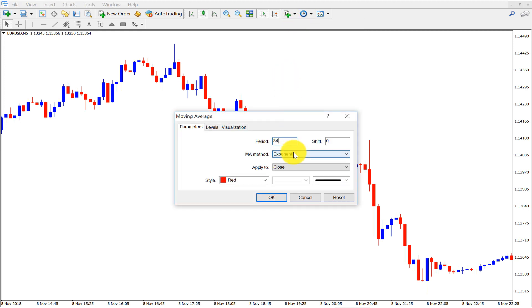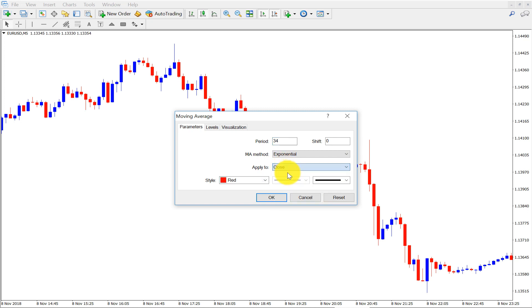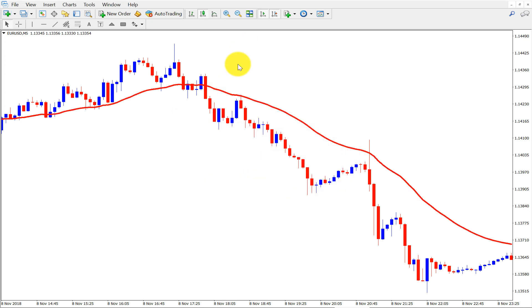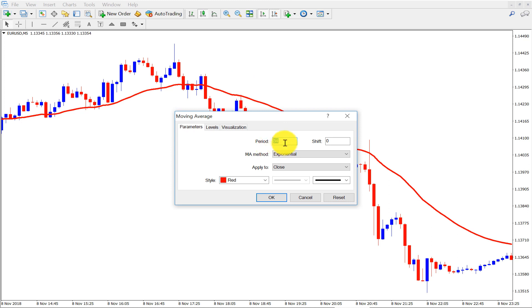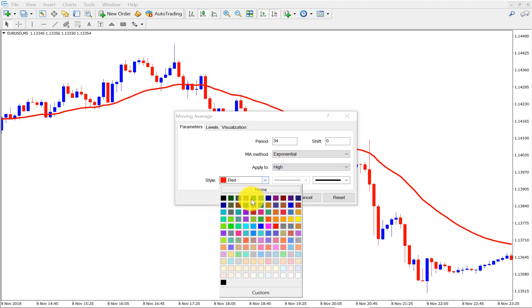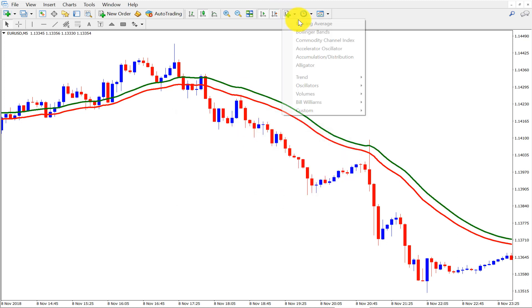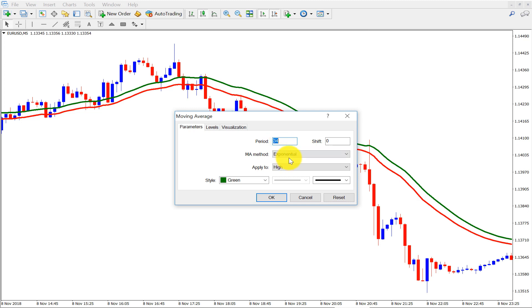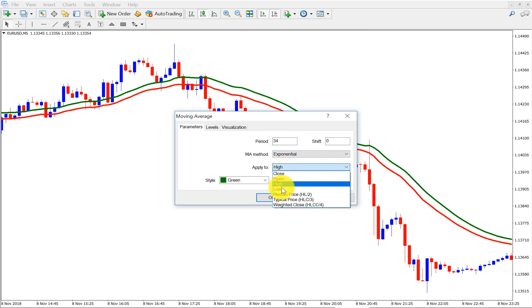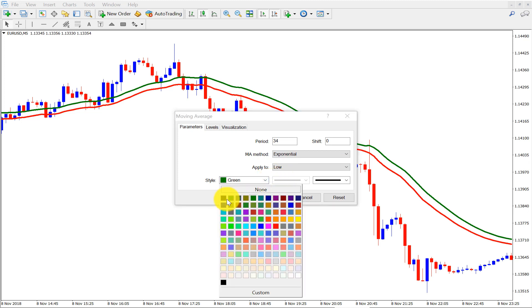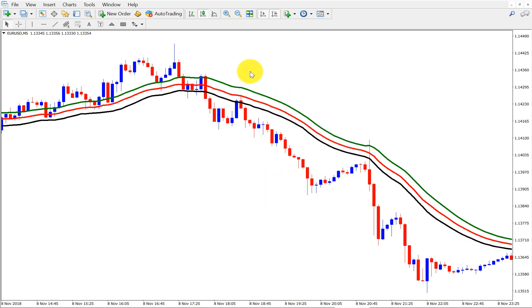This is the 34-period exponential moving average applied to close — color is red. This is the first moving average. Then the second: 34-period exponential moving average applied to high, color is green. And another moving average: 34-period exponential moving average applied to low, color is black. So here we have three moving averages — 34-period EMA high, low, and close. Remember, 34-period is a very effective and powerful setting.